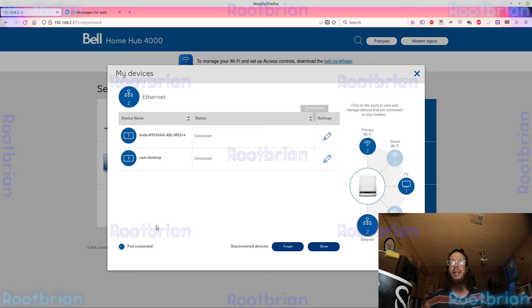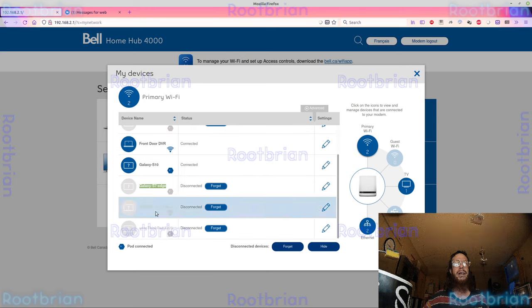So, for wireless, these are other Android devices I've actually connected. This is actually a set-top box. It's not connected right now because it's off.